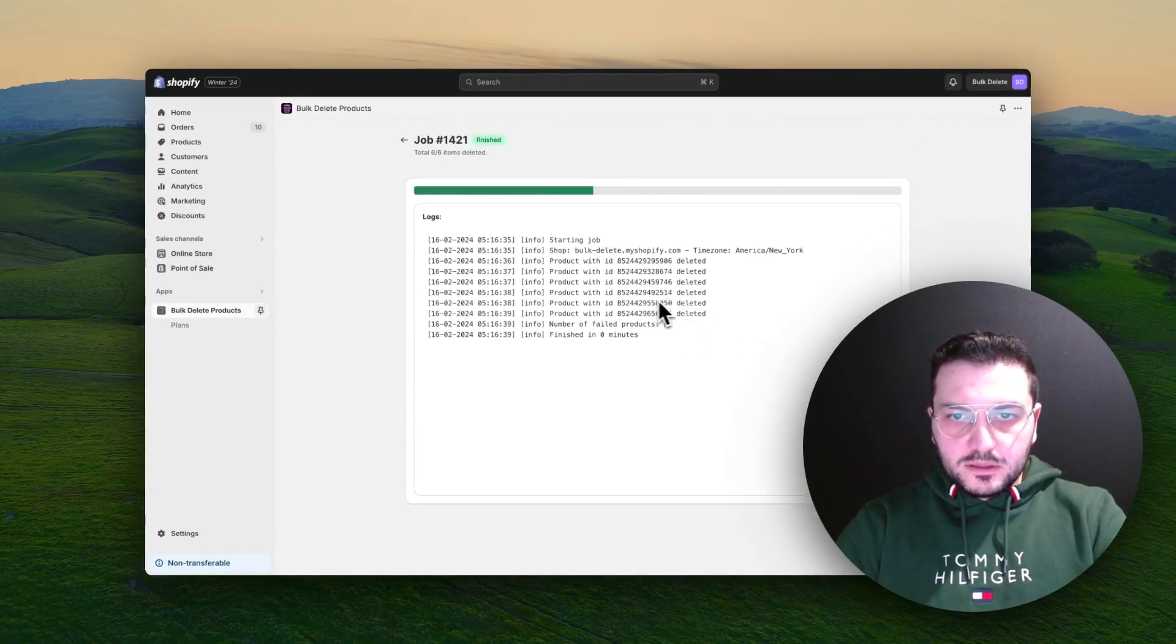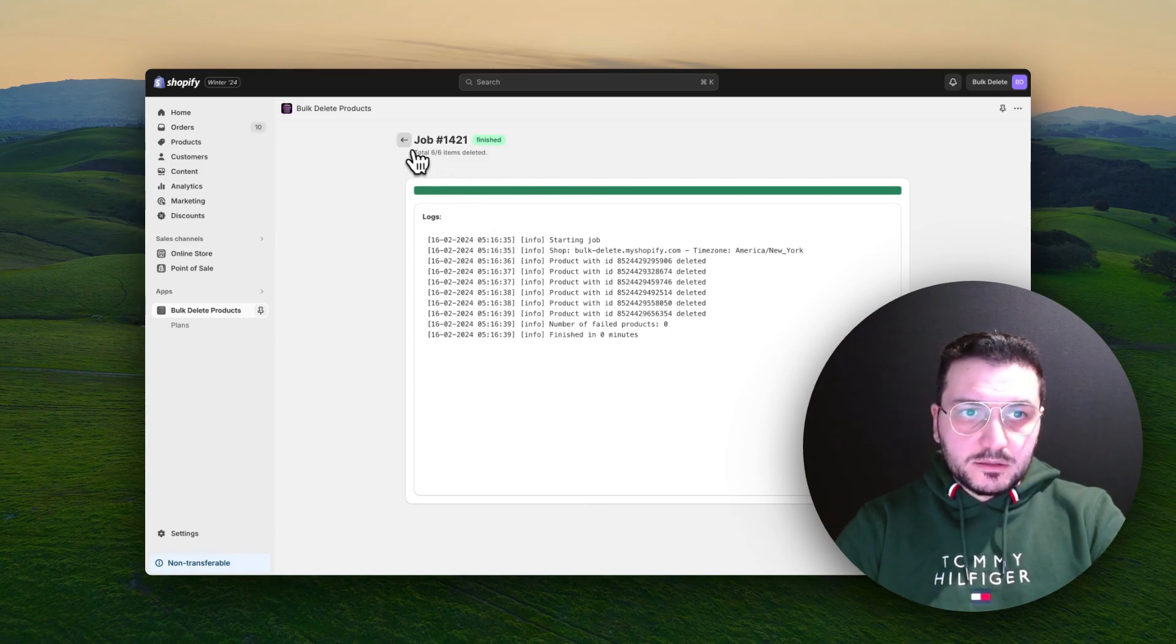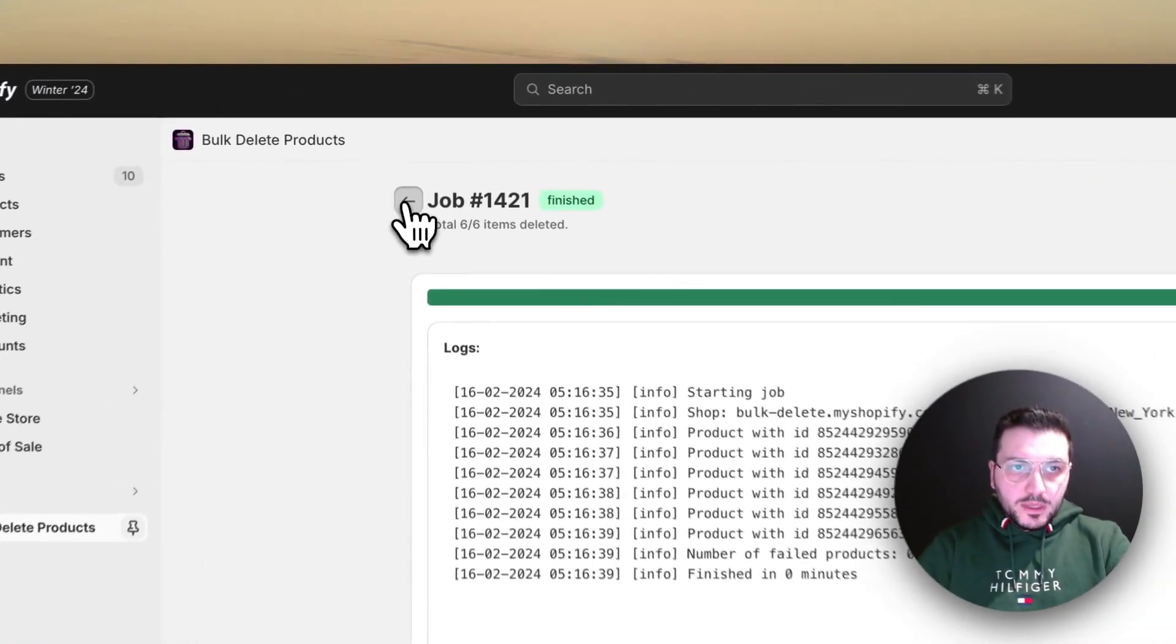In the background you don't need to wait. If it's thousands of products, it will handle it easily.